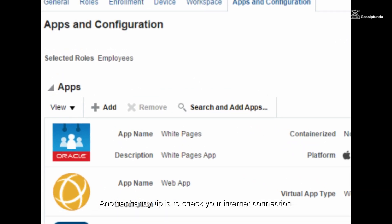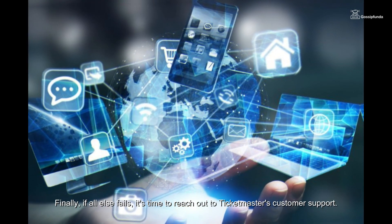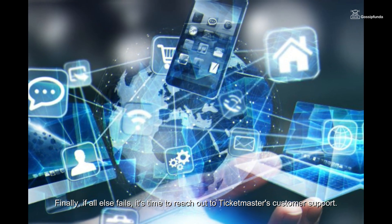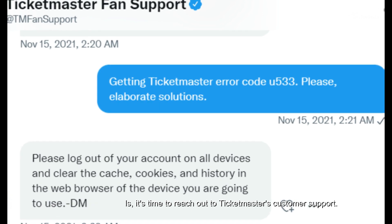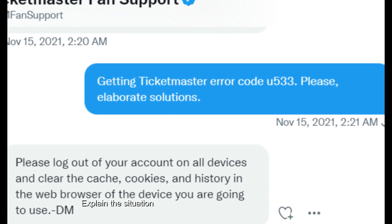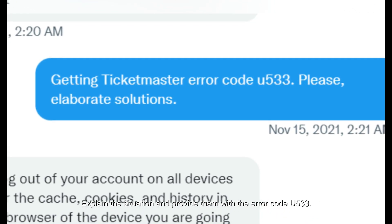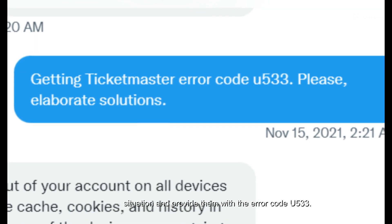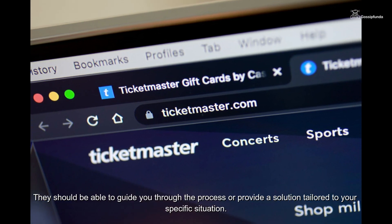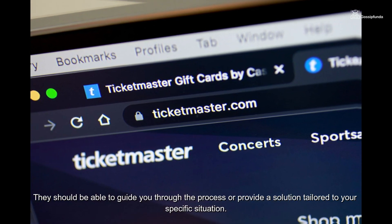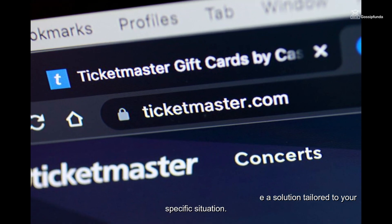Another handy tip is to check your internet connection. Finally, if all else fails, it's time to reach out to Ticketmaster's customer support. Explain the situation and provide them with the error code U533 — they should be able to guide you through the process or provide a solution tailored to your specific situation.